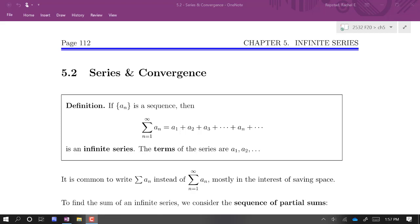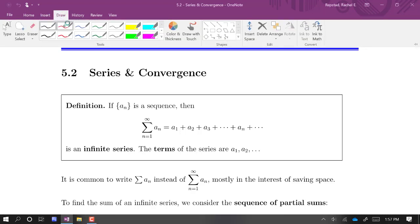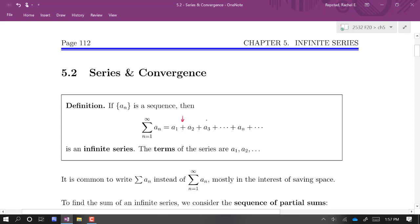In the last section we learned about sequences — a list of numbers separated by commas — and we tried to figure out whether a sequence converges, which boils down to evaluating a limit as n approaches infinity. Now, for the rest of this chapter, our focus will be on series. A series is what we get if we take a sequence and instead of separating those numbers by commas, we separate them by addition signs. So it's like an infinite sum.